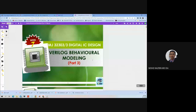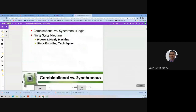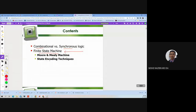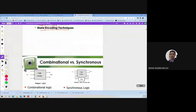Welcome everyone. We will start our lecture on Verilog Behavioral Modeling Part 3. We have discussed before about combinational logic and sequential or synchronous logic. These two elements make up the finite state machine. The FSM comprises combinational and sequential logic. We have two types: Moore state machine and Mealy state machine. We will focus more on the Moore state machine, and after that we will focus on state encoding techniques.